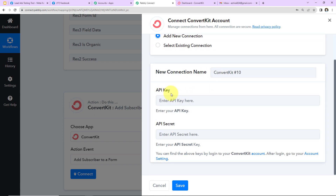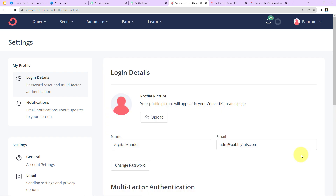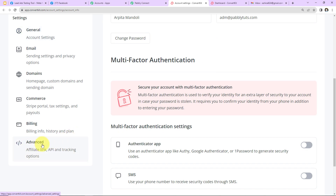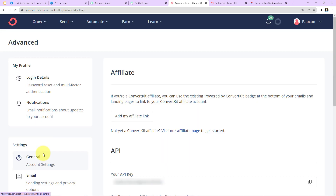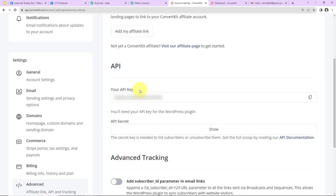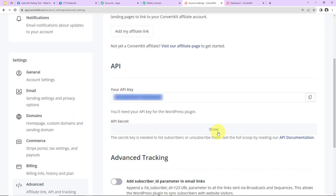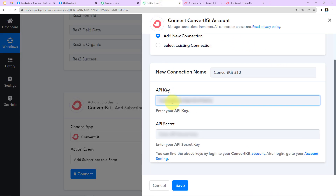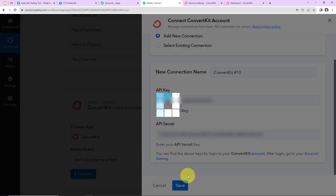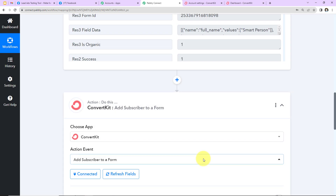To set up this connection we need the API key and API secret. I'm already logged into my ConvertKit account. Going to account settings and scrolling down to Advanced, we have API credentials. Here is the API key — I'll copy it and paste it into Pabbly Connect. Next I copy the API secret and paste that as well. Now I click 'Save' to set up this connection, and Pabbly Connect and ConvertKit are now connected.